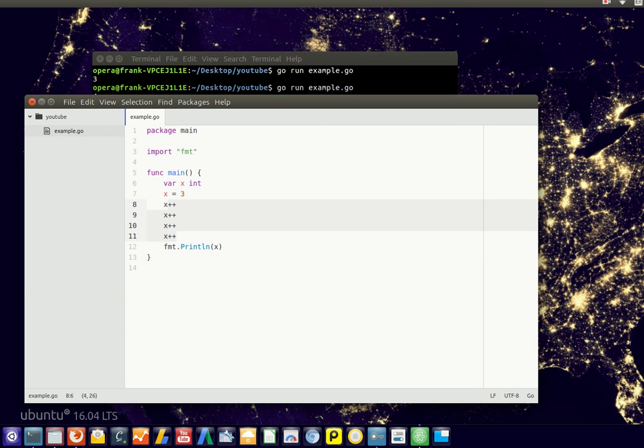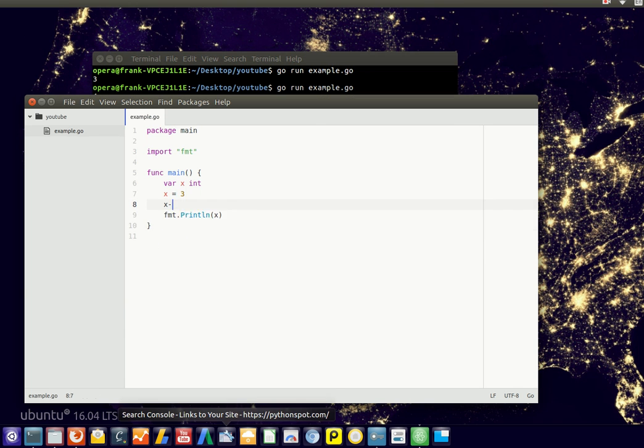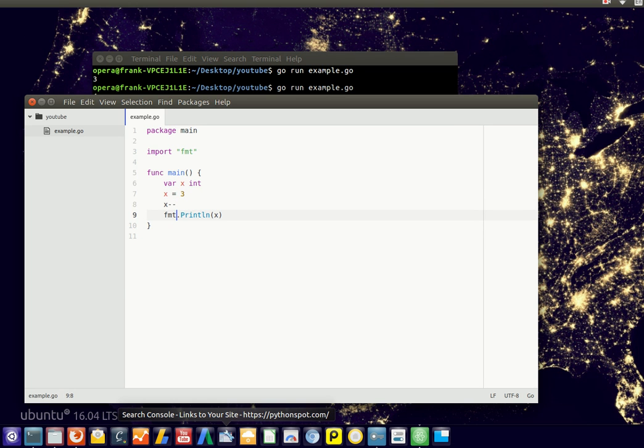Likewise, we can decrease by 1 using the minus-minus operator. So we have 3, minus 1, it will be 2.